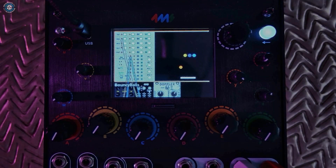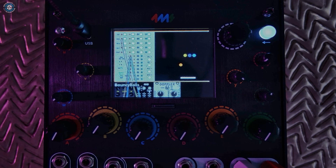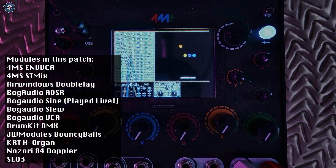We've had sample-based drums like DMX and others in Meta Module for quite some time now, but I thought I'd pair them with some weird and wonderful modules.